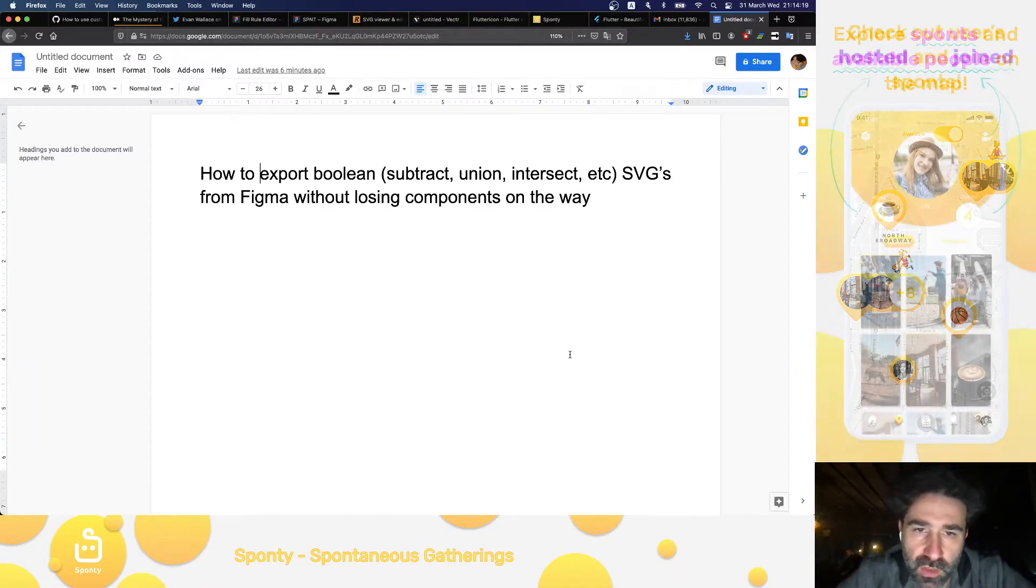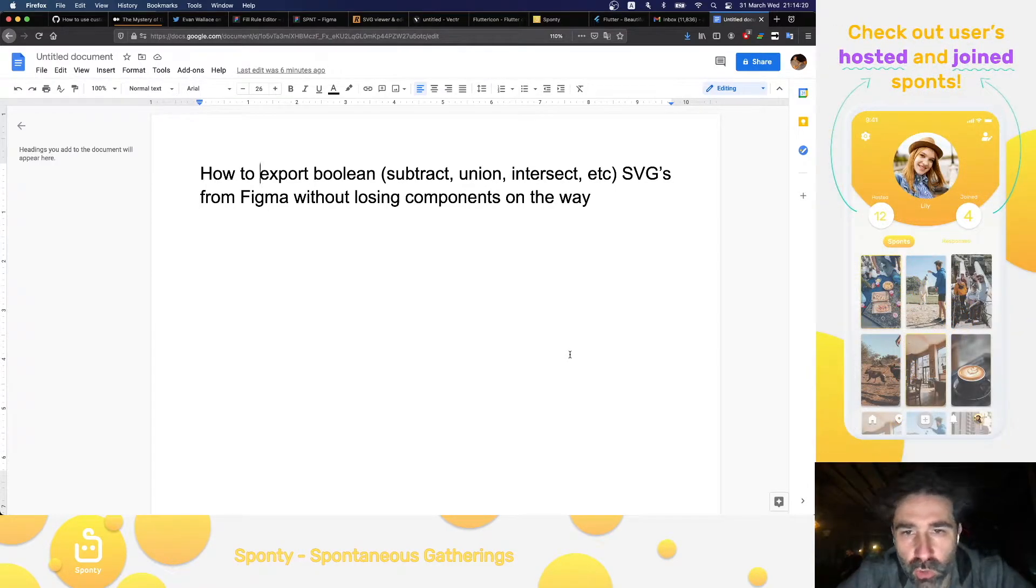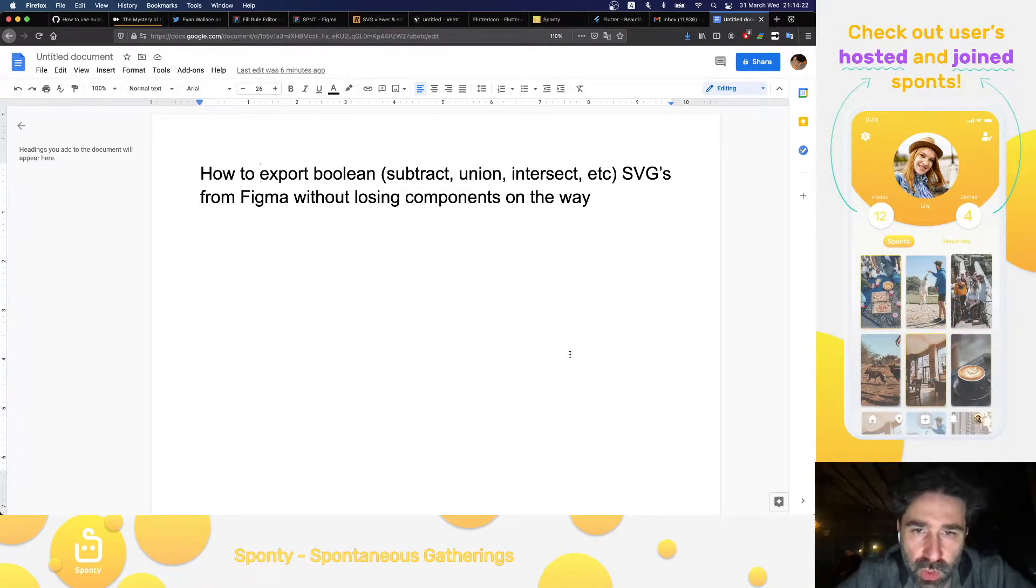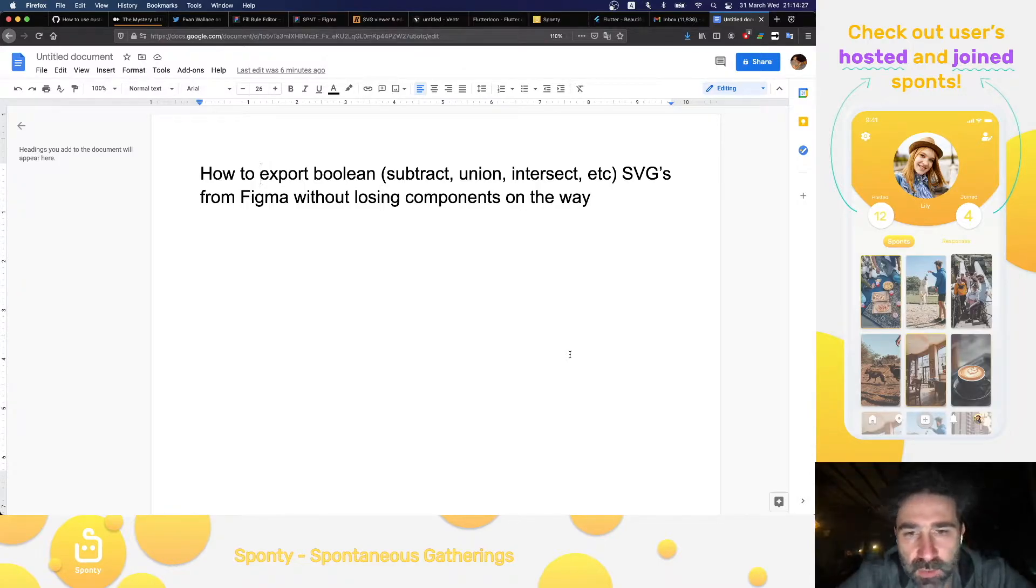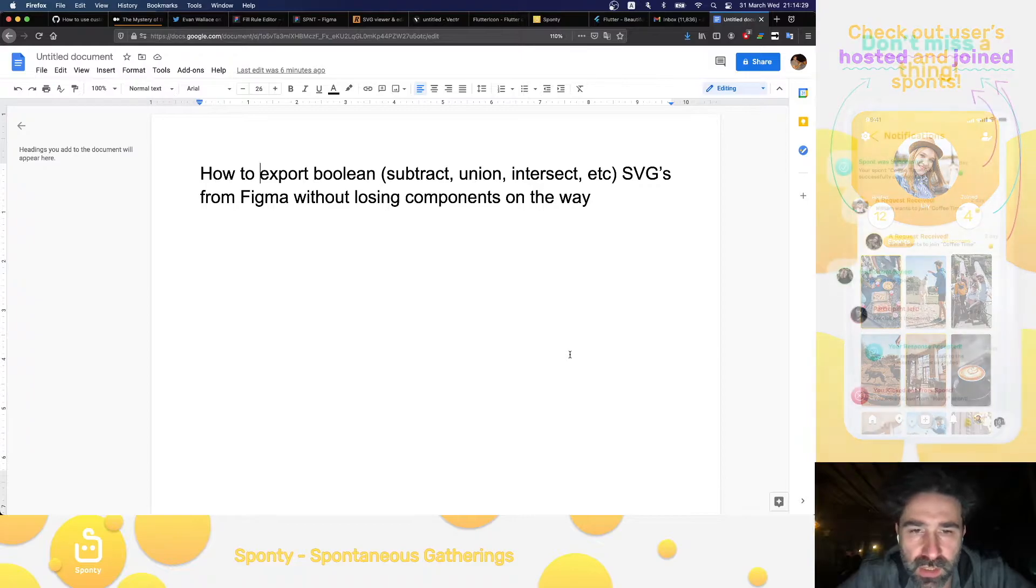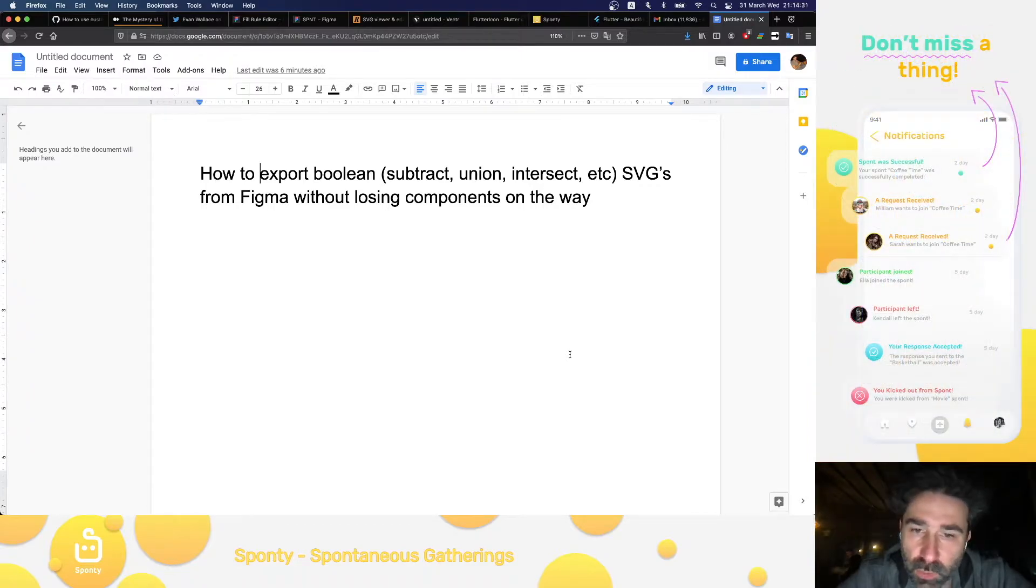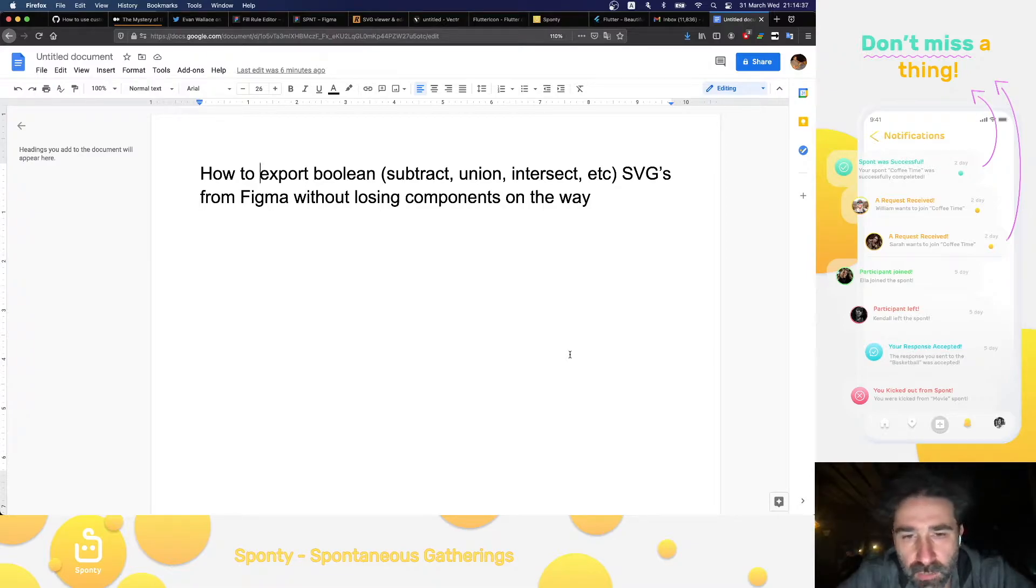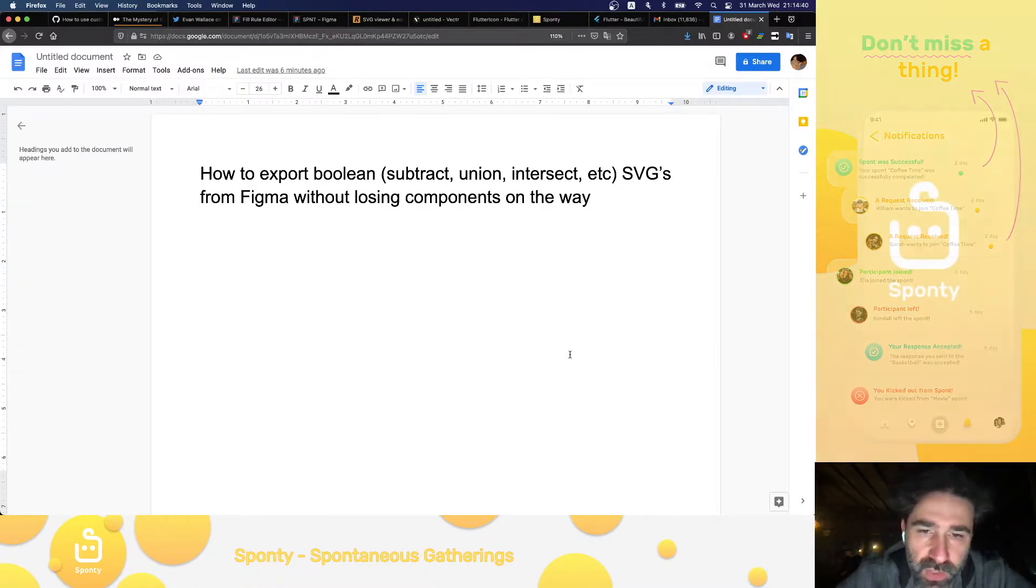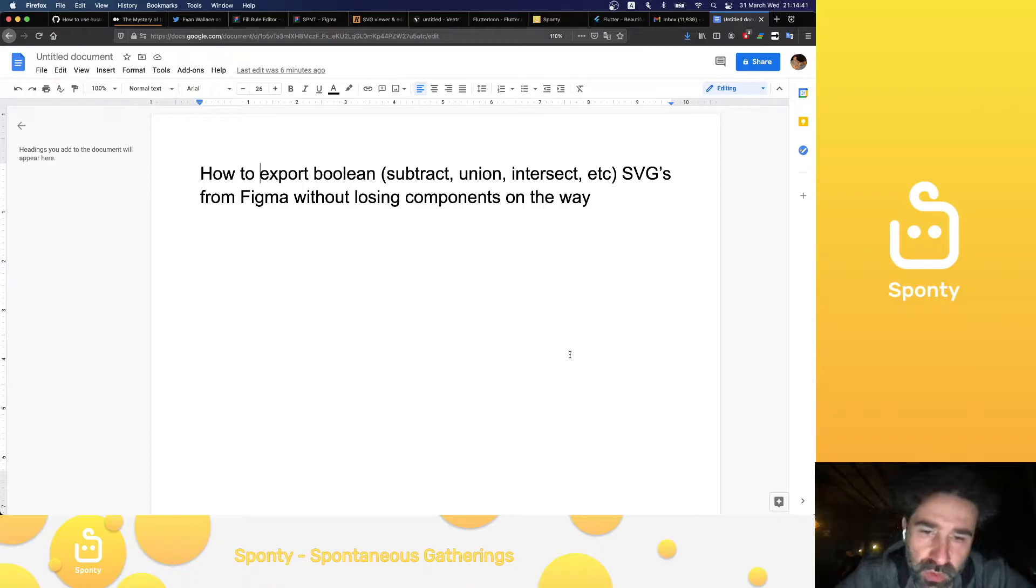Hello developers and designers. I hope you are all doing well. I want to share a solution to an issue we struggled at for a long time while building the user interface of Sponty. Sponty is a social media app for iOS and Android developed using Flutter, which is Google's UI toolkit for building apps from a single codebase. I want to get to the solution as soon as possible and at the end of the video I will briefly explain what Sponty is.